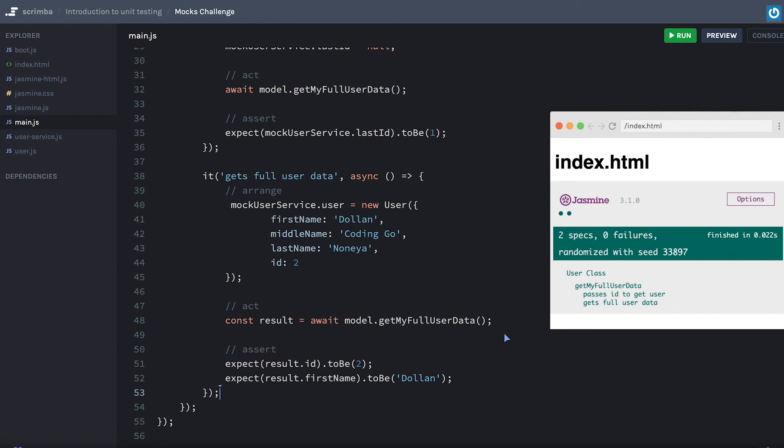Let's go on and move into the additional matchers section where I can showcase some of these more complex matchers other than just toBe.